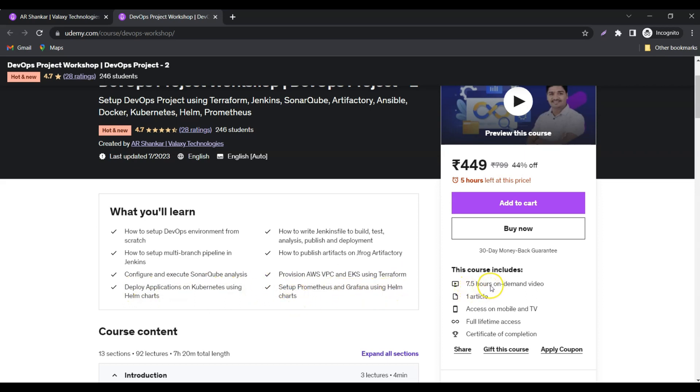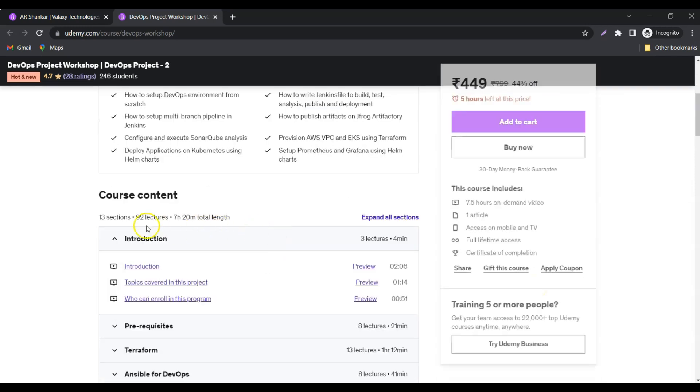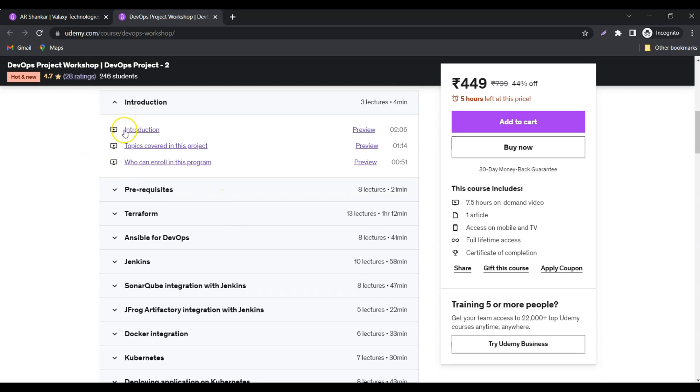It's overall 7.5 hours of on-demand video which comes with a 30-day money-back guarantee. These are the different sections—total 13 sections are there—and you can just go through some of the preview videos before enrolling in this course.